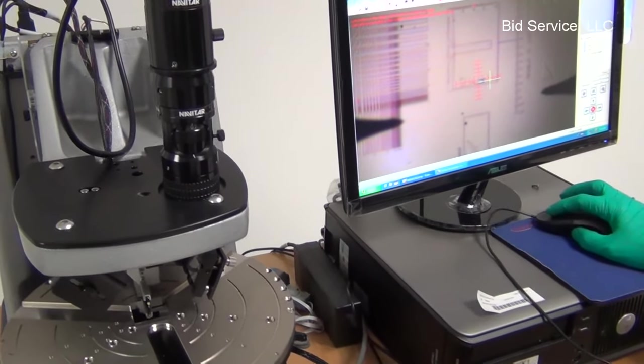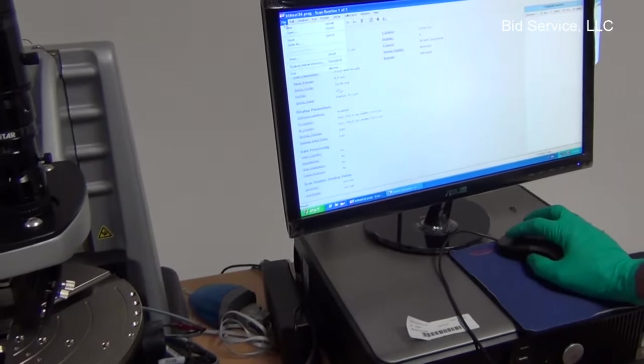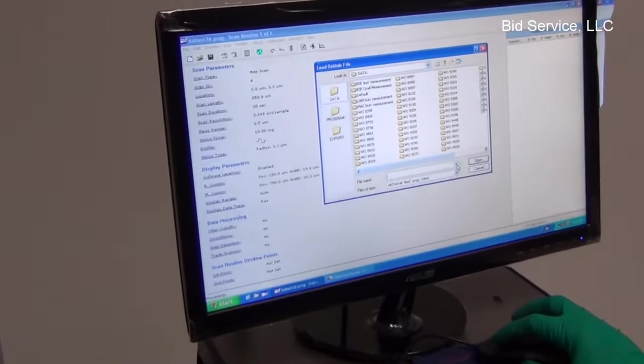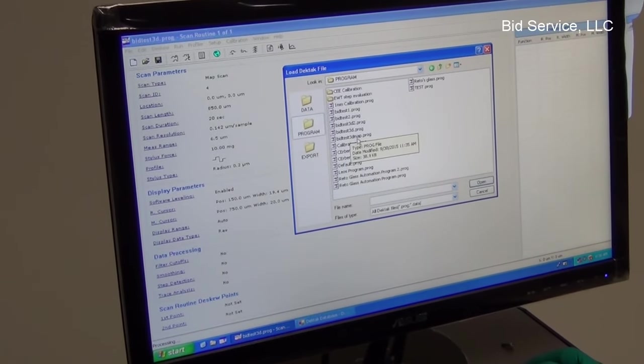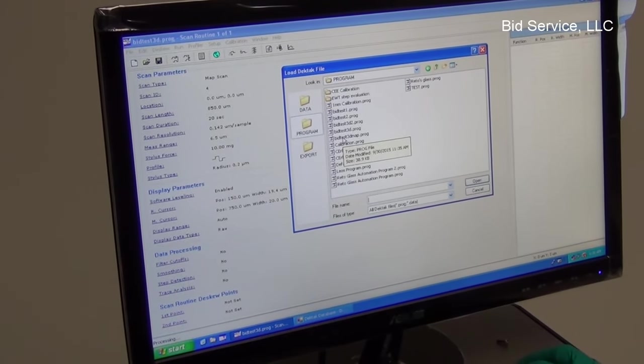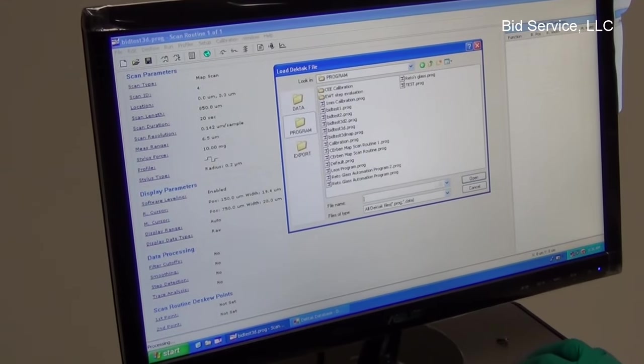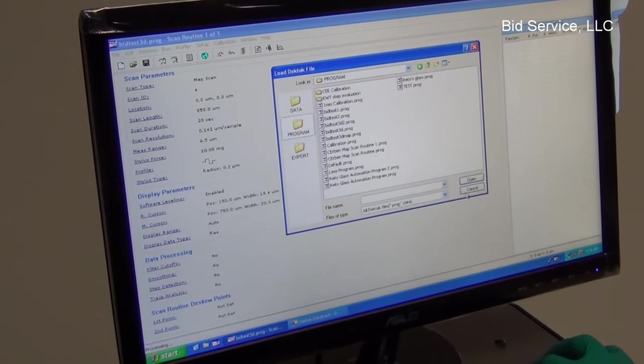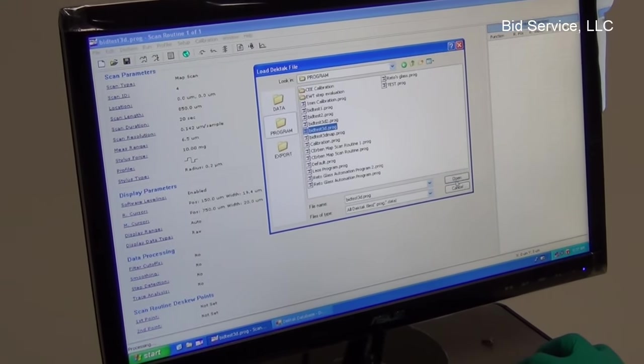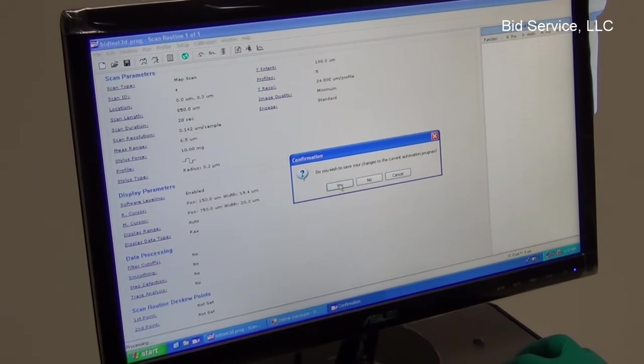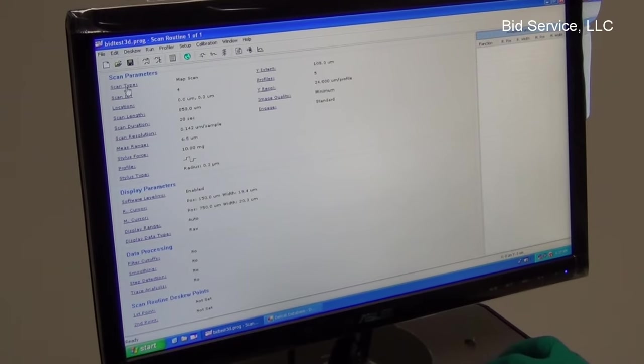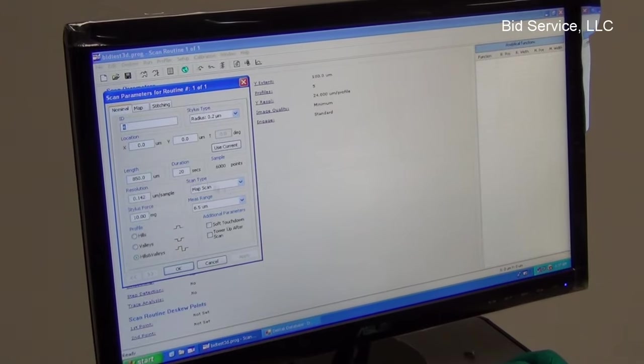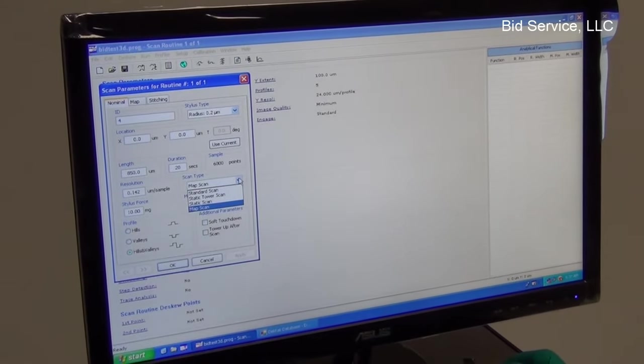So in order to get a 3D profile you have to select a program which is a 3D program. Once you select it, here I have an example bit test 3D. And then switch to the scan routine. And in the scan type, which is in this window, the scan parameters window, we have to select map scan to get a 3D profile. The standard scan will give a 2D profile. Select a map scan and go to the button map.